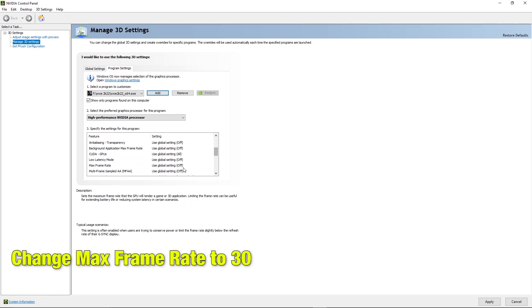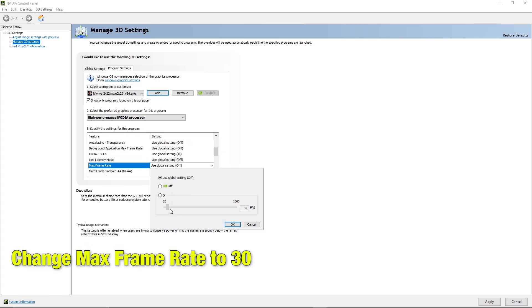Then go below and change the frame rate setting of the game. We are changing it to 30. You can change it according to your GPU.